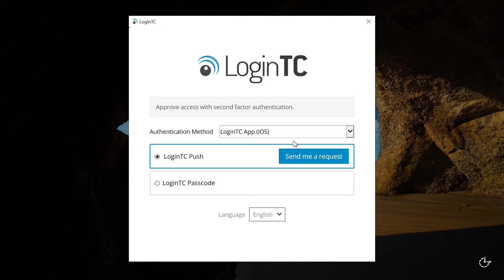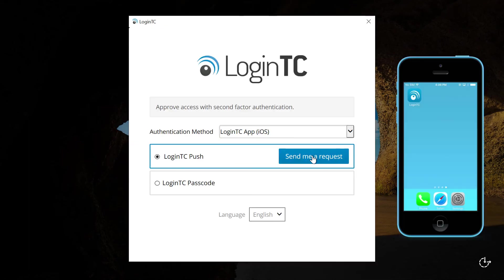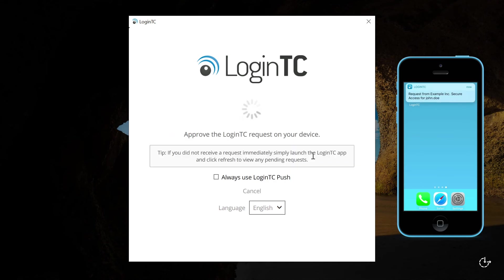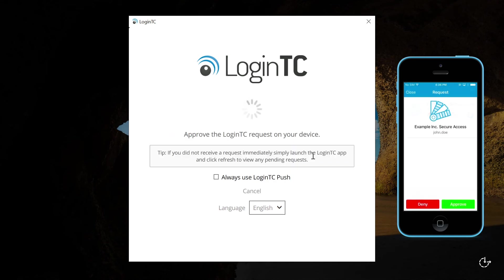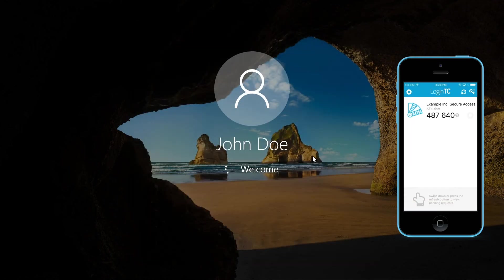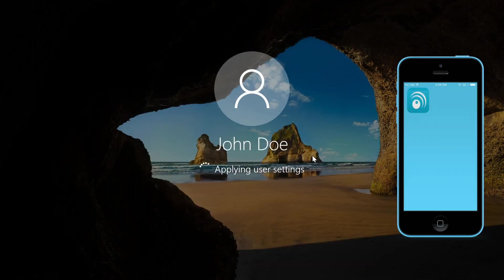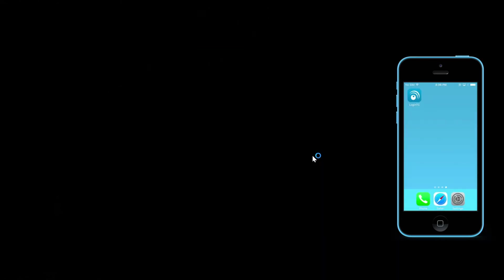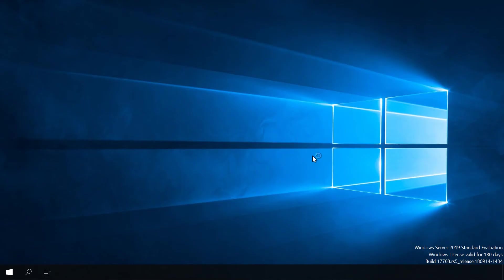Click send me a request to receive a notification on your device. Tap approve to complete the authentication request. Users can now access the Windows machine using the remote desktop connection app securely using LoginTC multi-factor authentication.